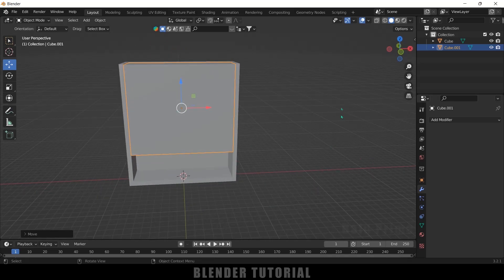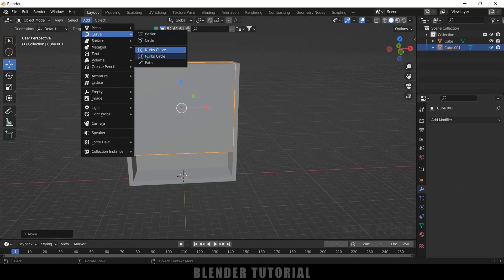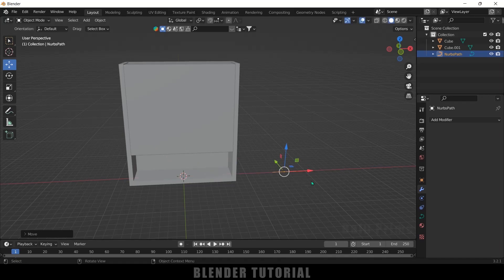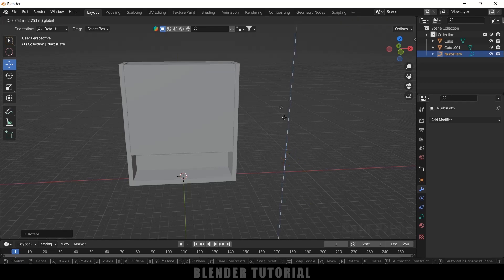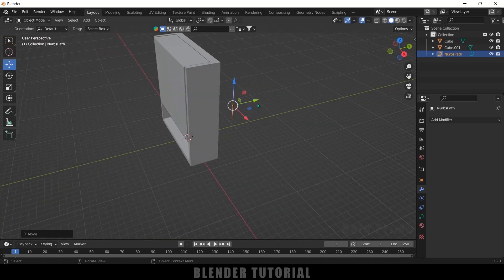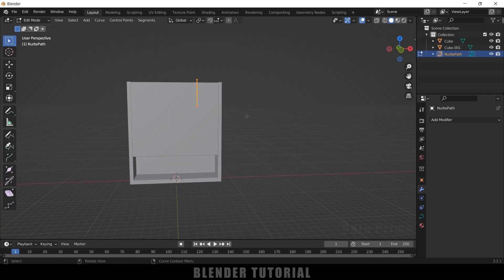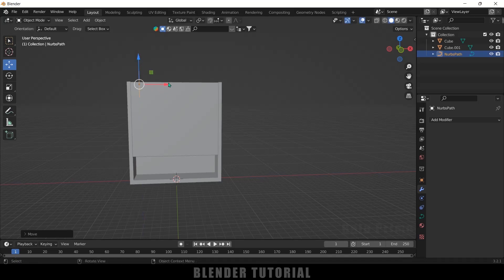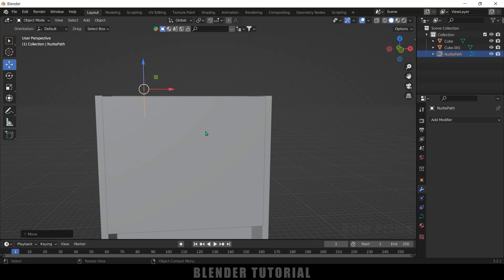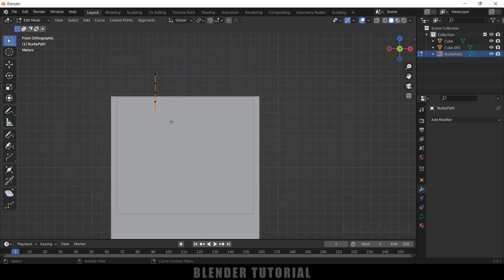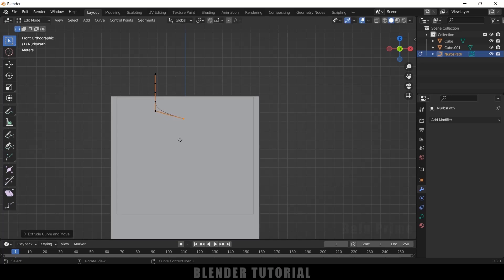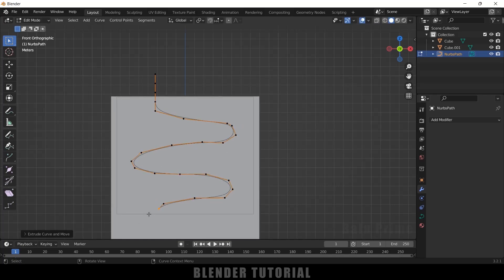Now let's add a path using curves. Go to Add > Curve > Path. Rotate it with R Y 90 to rotate in the Y axis, then position it at the corner of the scene. Press Tab for Edit Mode, select the last vertex, and press E to extrude — create the flow path by extruding multiple times.